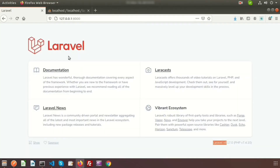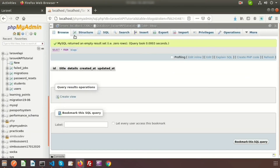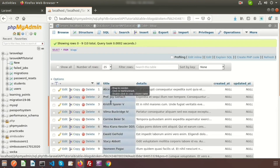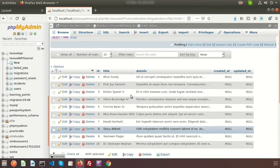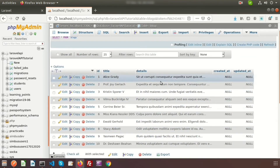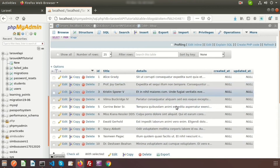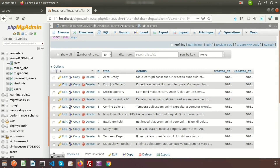Go to the database and refresh the blocks table. We can see there are 10 records which are all fake. Fake records inserted successfully.